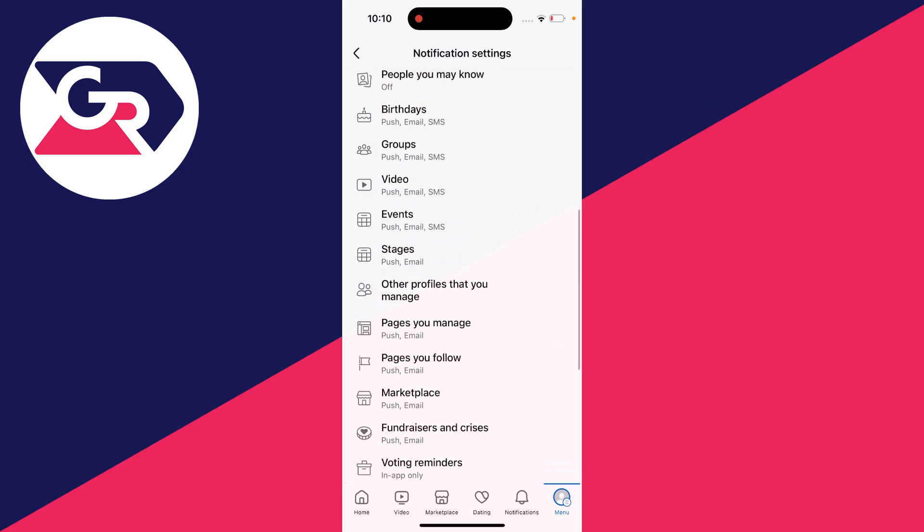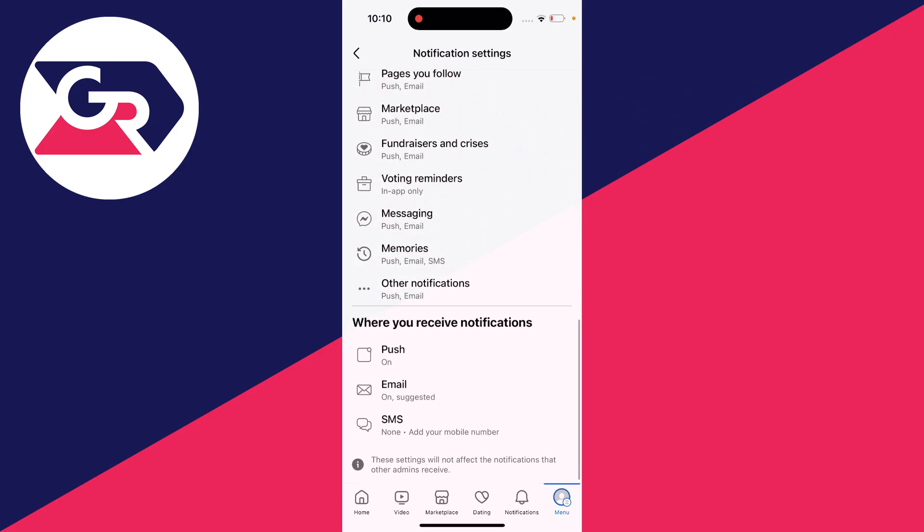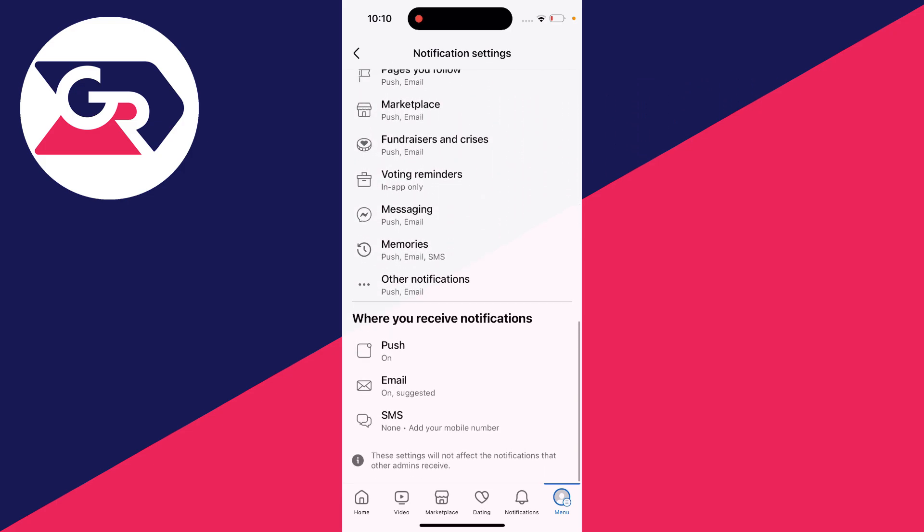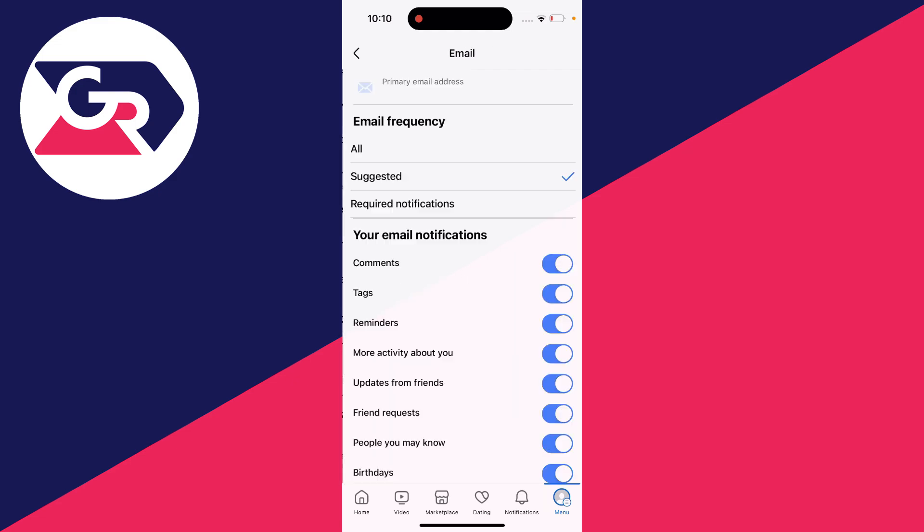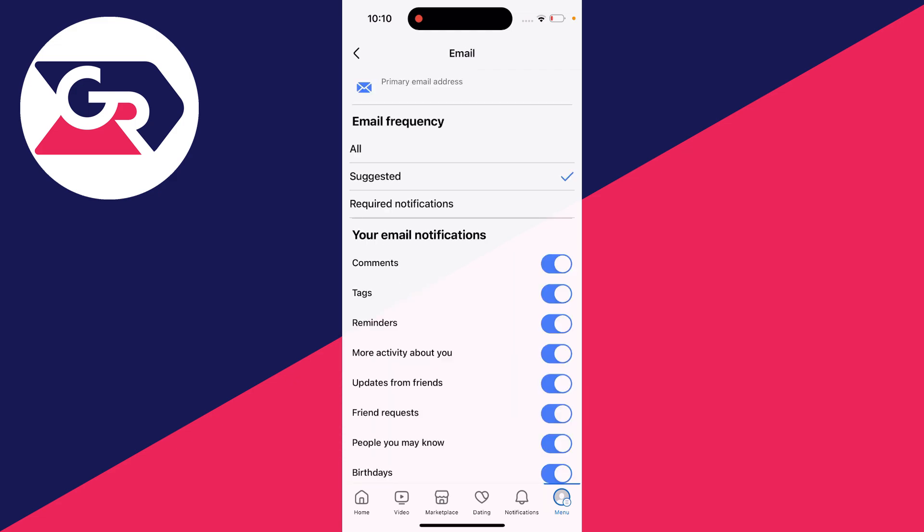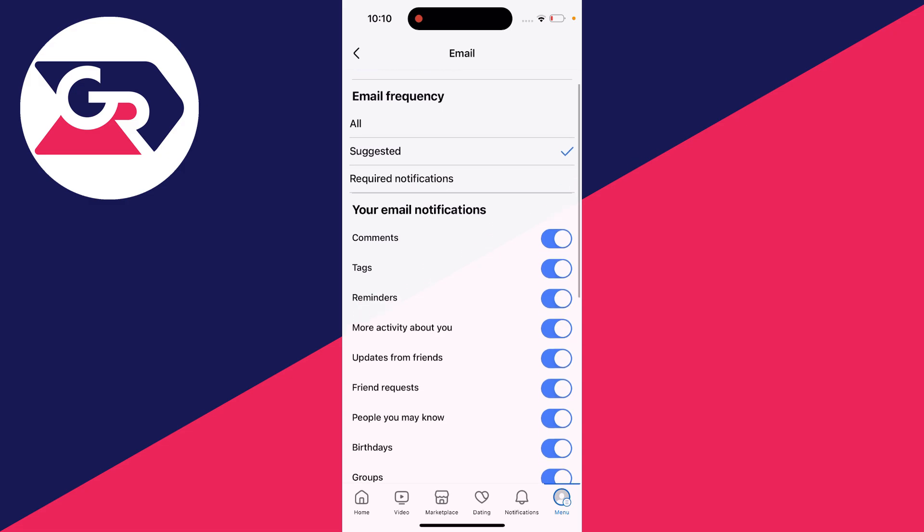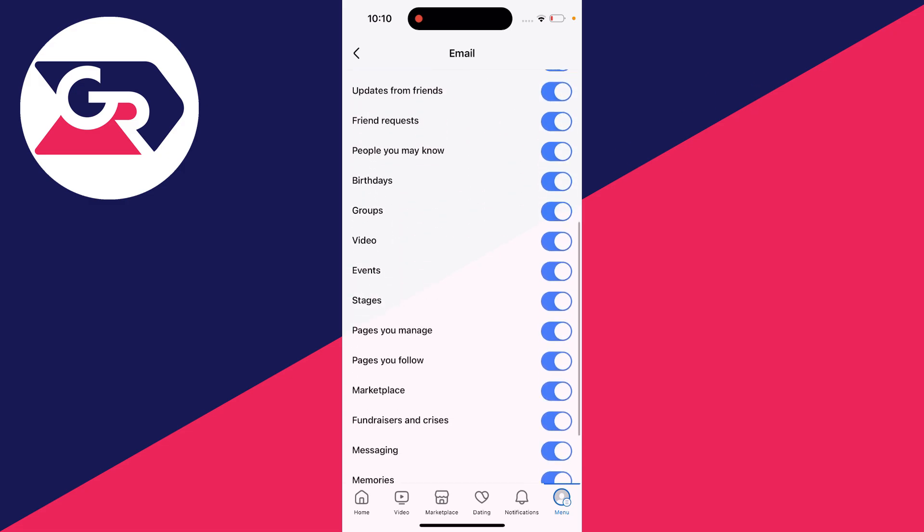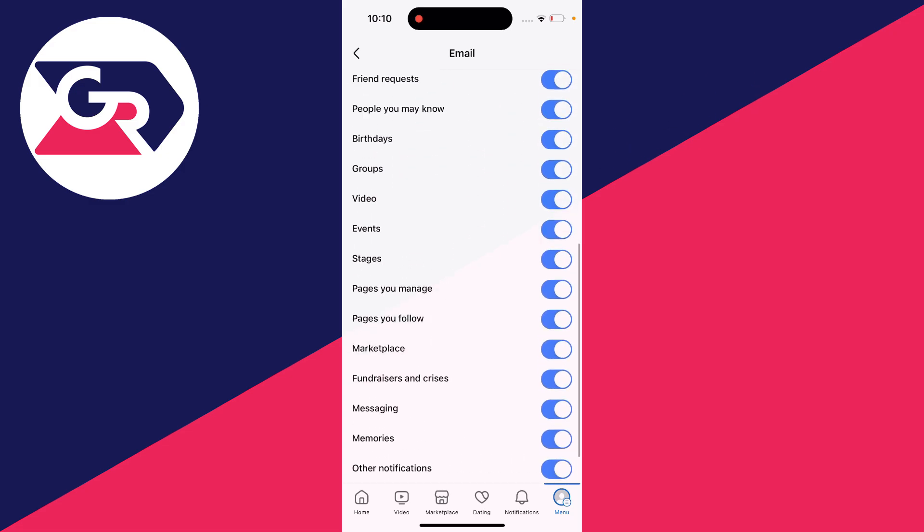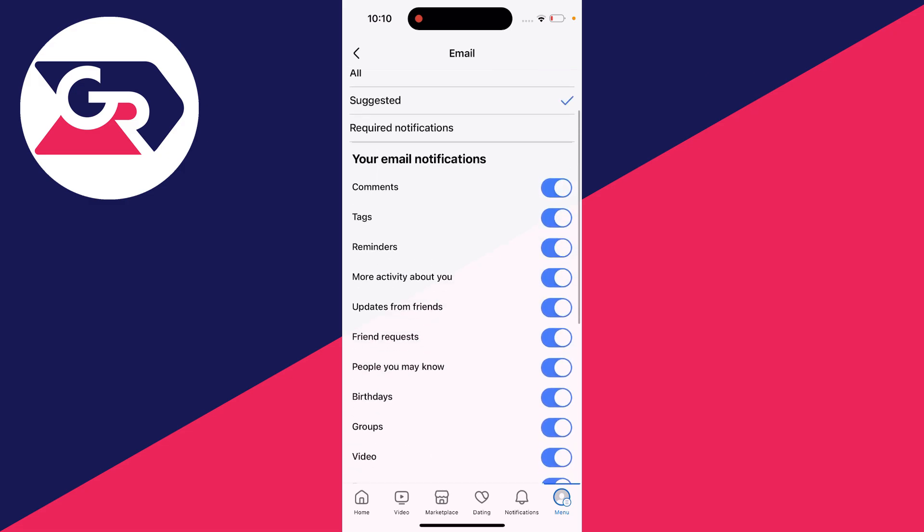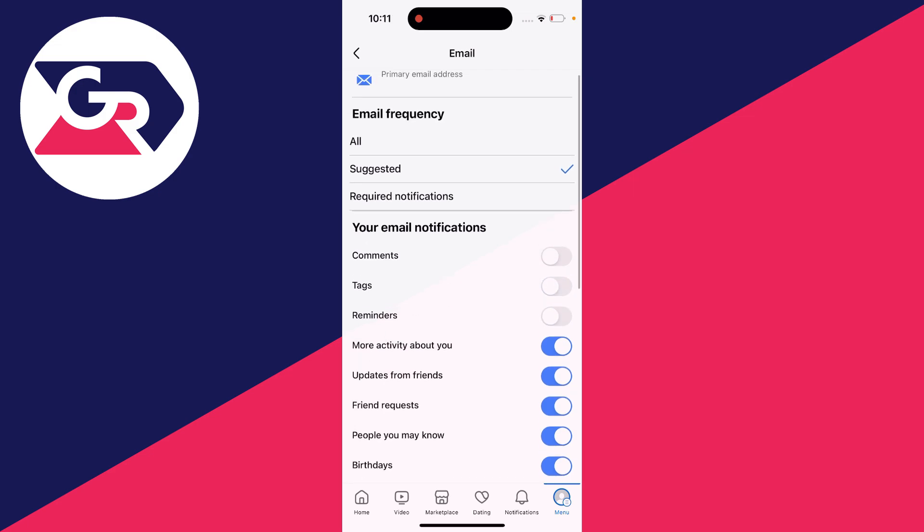Then scroll to the bottom of this list here and it says where you receive notifications. You'll see Email, click there, and then you can switch off these different options here. So just start switching them, like so.